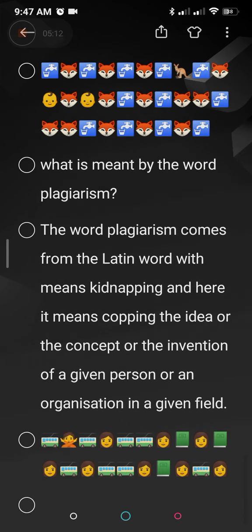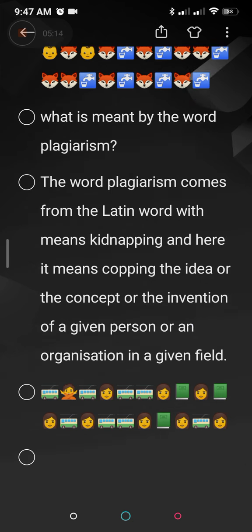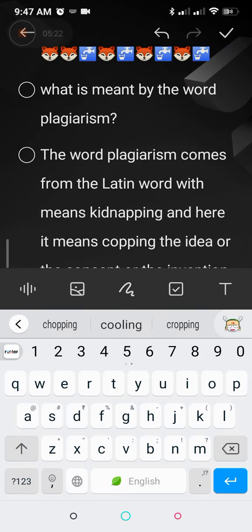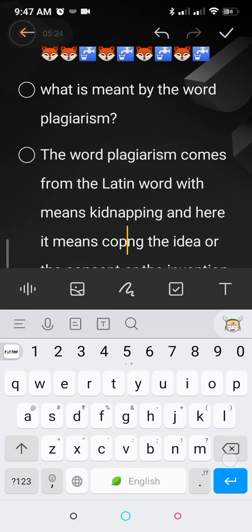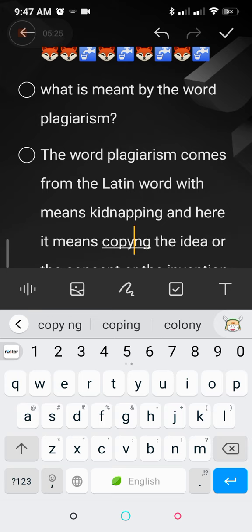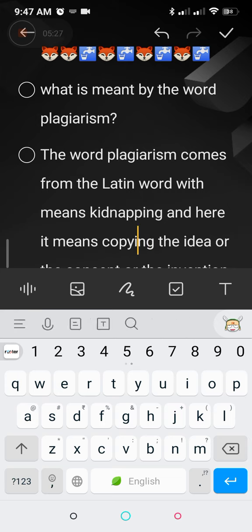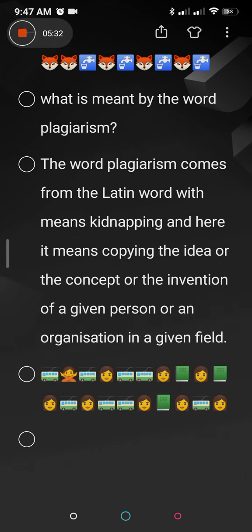What is meant by the word plagiarism? Plagiarism comes from a Latin word which means kidnapping, and here it means copying — copying the idea, concept, or invention of a person or an organization. That is called plagiarism. We will continue with more questions in the coming videos. Thank you very much for watching. I will see you again. Bye.